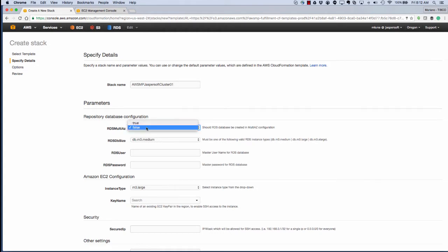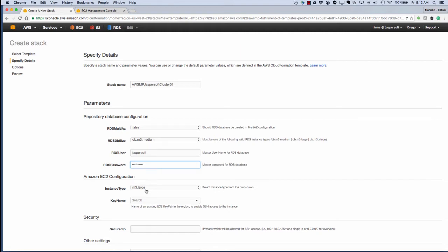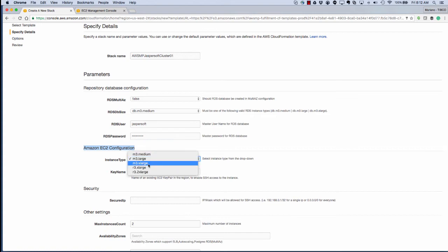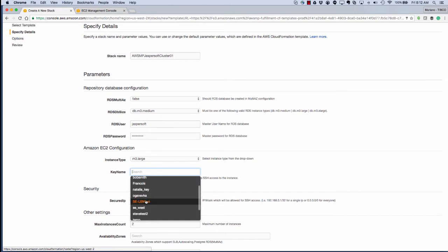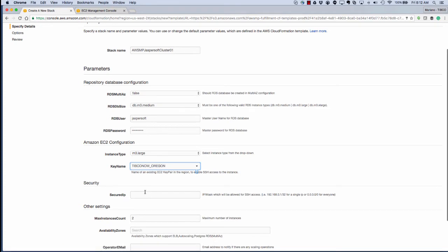This is to check if we want multi-availability zones and also to check the size of the database. Next, we'll add the user information. This user will not only be the database username and password, it'll be the initial super user password for Jaspersoft as well, so it's important to remember it, at least until you change your super user password on first login.